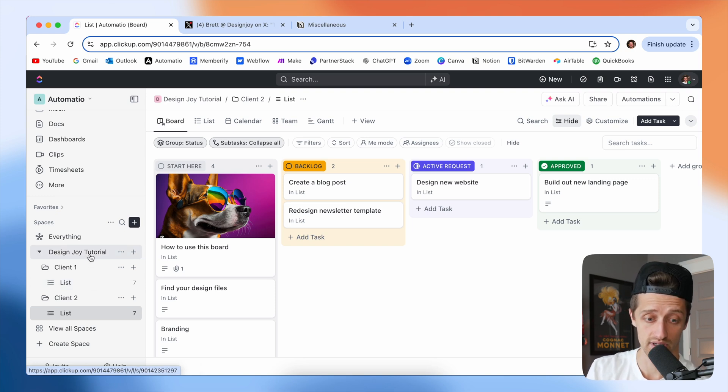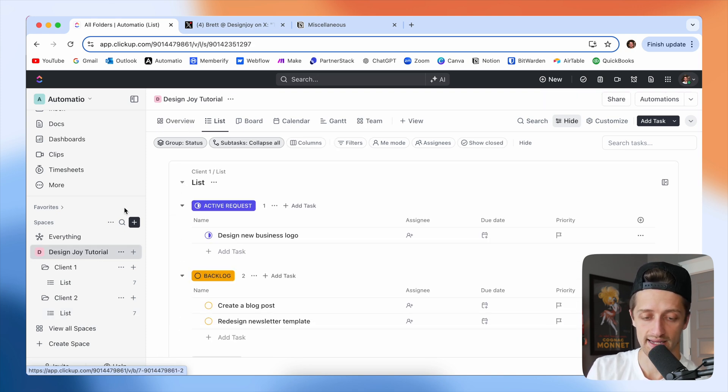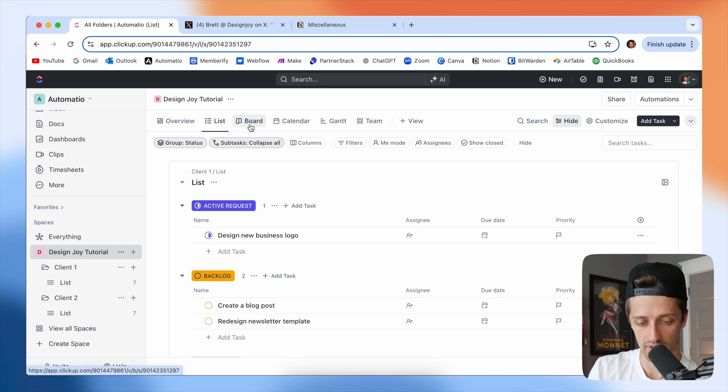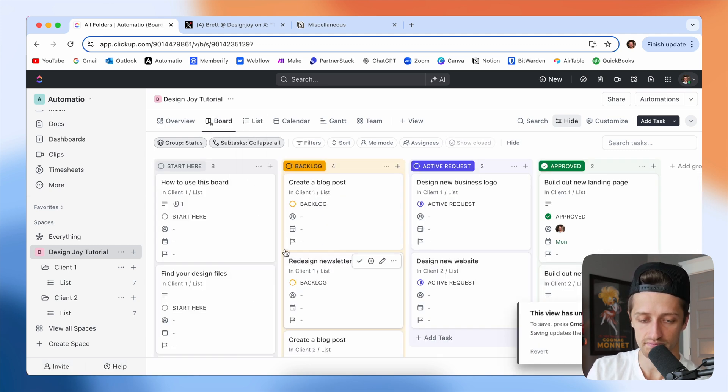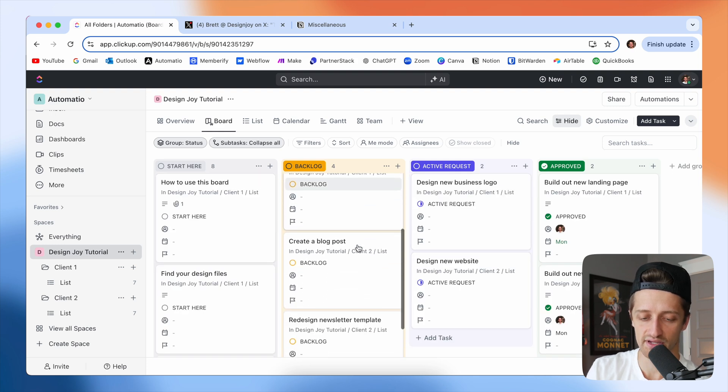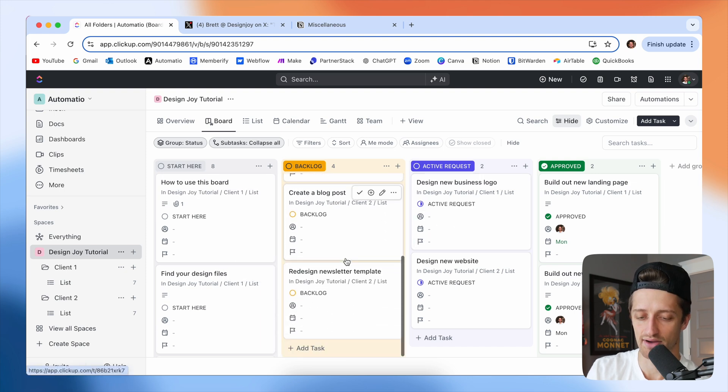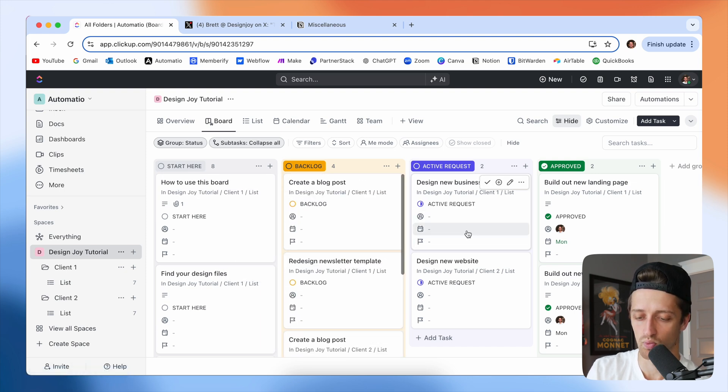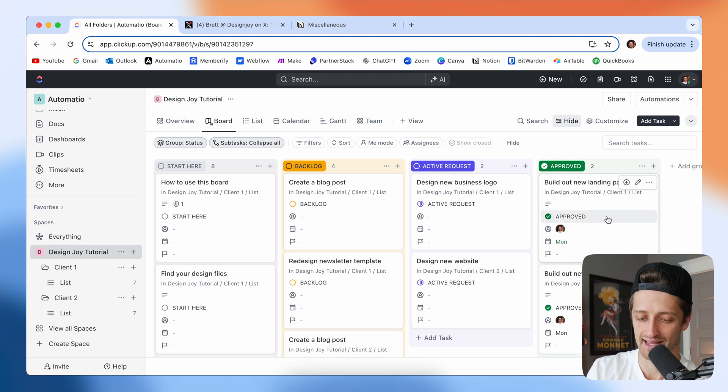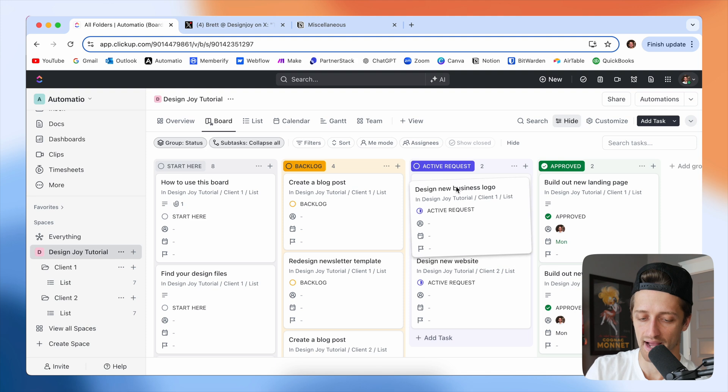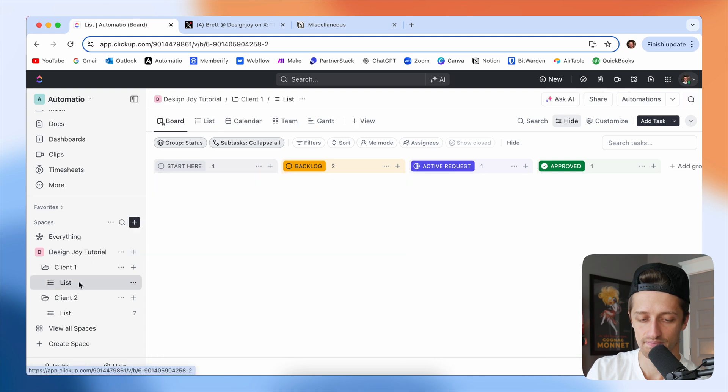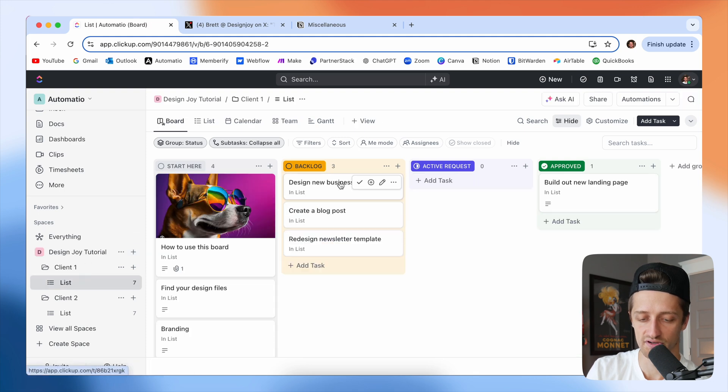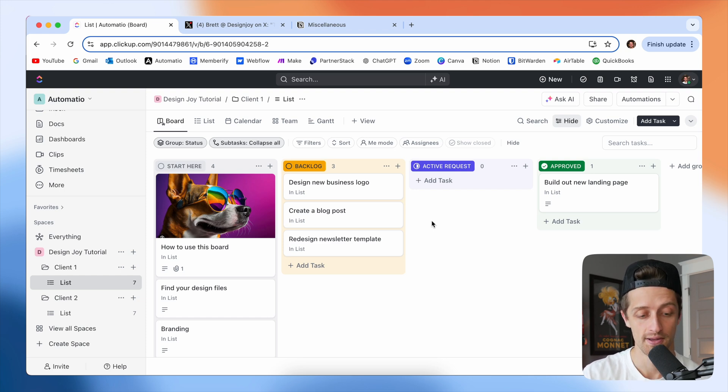But the cool thing is as Brett, as the business owner, I can come up here to my Design Joy tutorial workspace, and I can come to this board. And again, I can set this as a default view. And you can see now that every request or every task from every client is now in this one board here. And if I move this task back out to backlog for Client One, well, you can see in Client One's list, it is also moved back out to backlog. So this is a two way sync across all these different boards, which is the best thing about this.